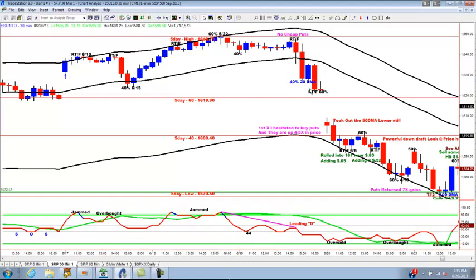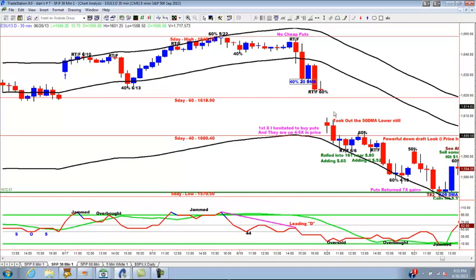Here we take out the 20-day moving average, and we go down to a big 60 of the day's range. What happens is the market starts falling apart, starts breaking down. The first time I hesitate to buy puts, and they're up four to five-fold. Unbelievable moves. So we're going to concern ourselves with this, and I'm going to drop down to the five-minute chart and show you how it works.